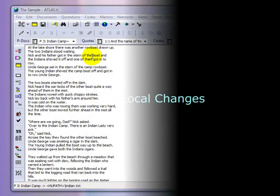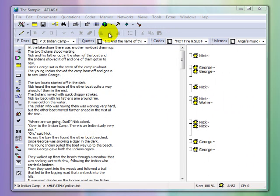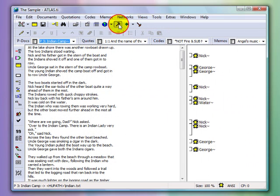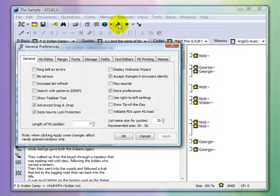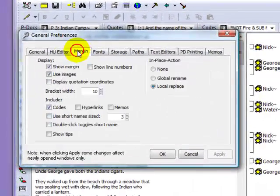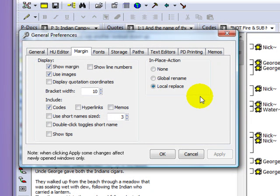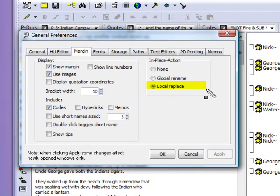You can rename a specific coding directly in the margin area. Before you do this, go into General Preferences and make sure that the correct settings are in place. You can make global changes in the margin area, but usually when we're working in the margin alongside a primary document, we most often want to make a specific individual change. So simply make sure here that the button Local Replace is checked.